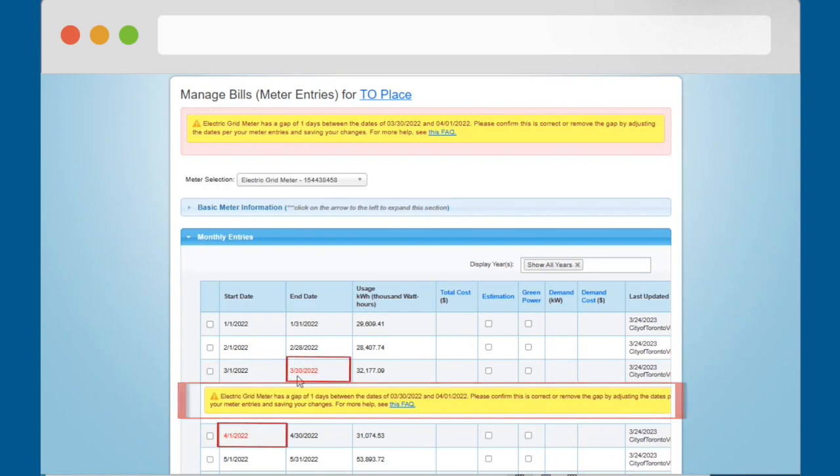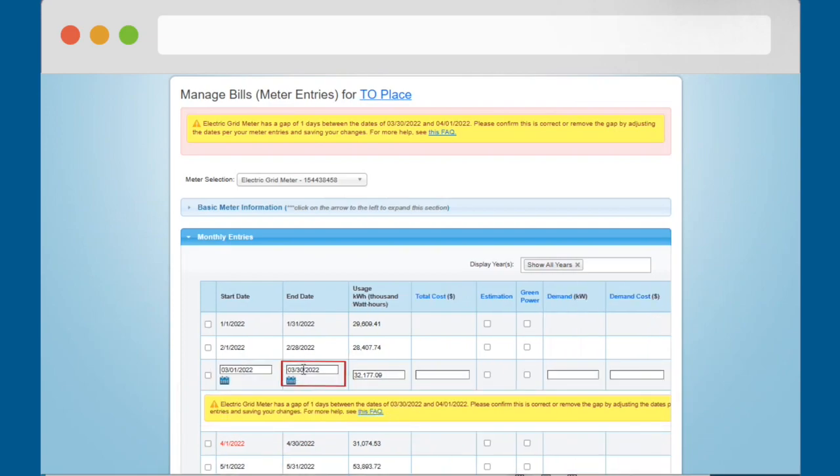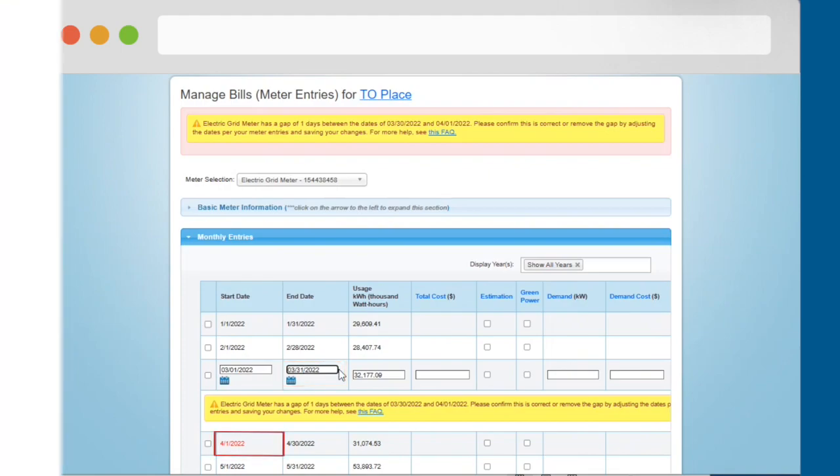To fix the error alert, adjust the dates in red so there is no gap between the end date of the bill above the alert bar and the start date of the bill below the alert bar.